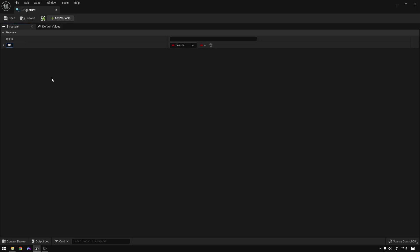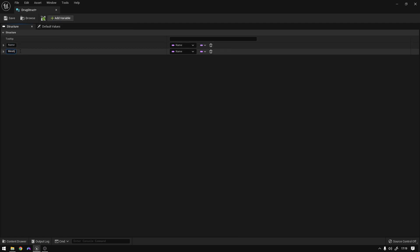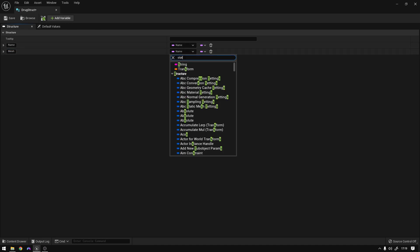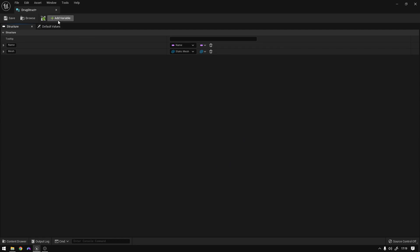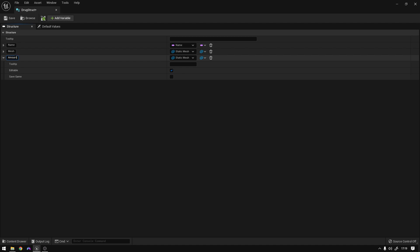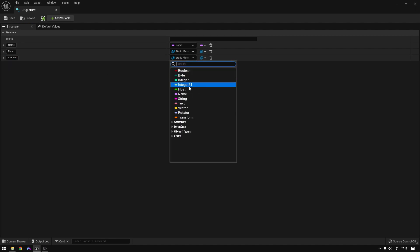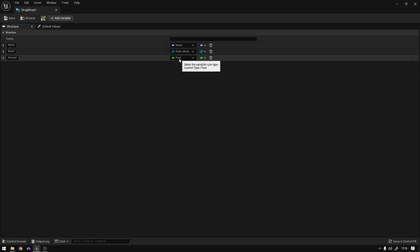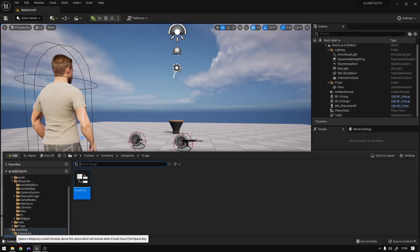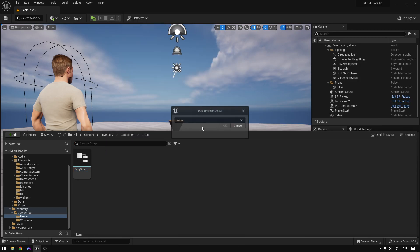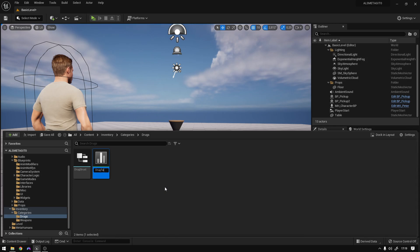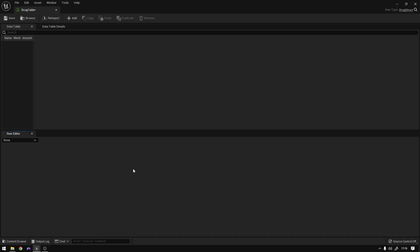This is going to have a name, which is going to be a Name type. It's going to have a mesh — in this case it's going to be a static mesh. And it's going to have an amount, so the amount of this item that we have, and it's going to be a float. Save, go back, and create a data table to store the items — so Miscellaneous Data Table, drug struct, okay — and name it 'drug table'. Open it up.